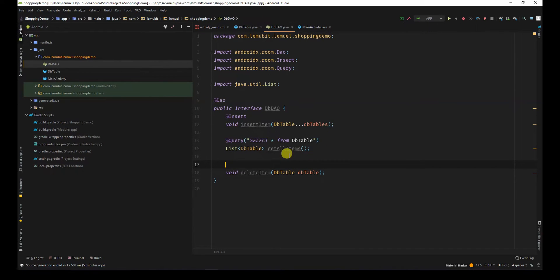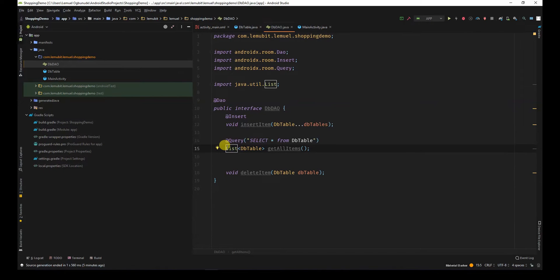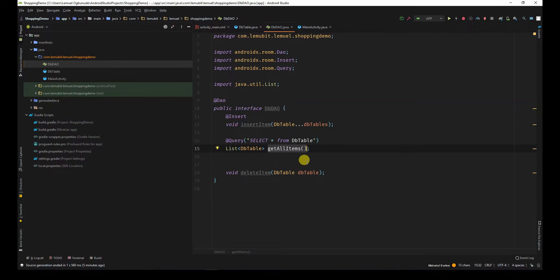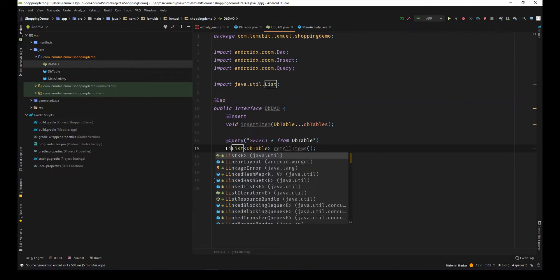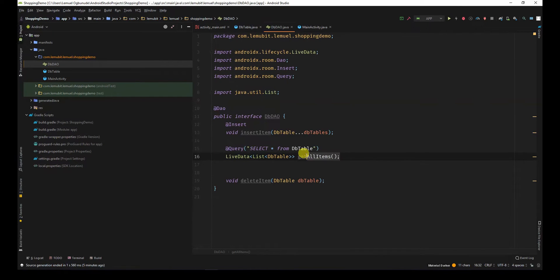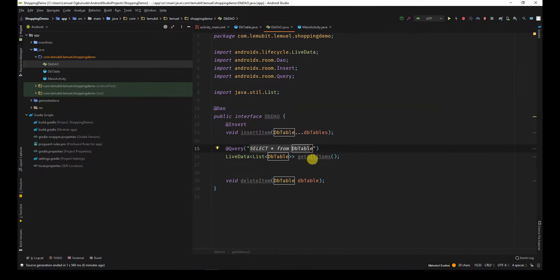Now, I don't just want to get all the items once. I want to get it as a live data. Live data will update me once the information in this query changes, so it's like a real-time update. If I leave it like this, if I get all the items and a new item is added, for me to get the update, I will have to query again. But if I put live data around it, it will update me each time a new item is added. All I will need to do is to call this method once. It will keep updating me if any new item has been added that will affect this query. So, I get real-time updates always.